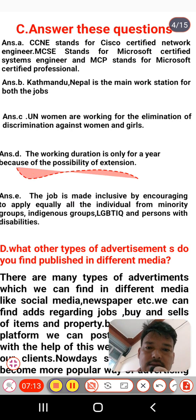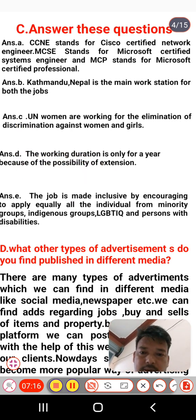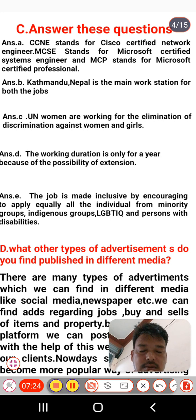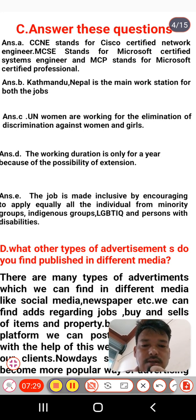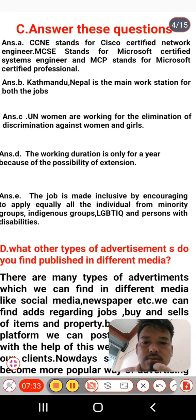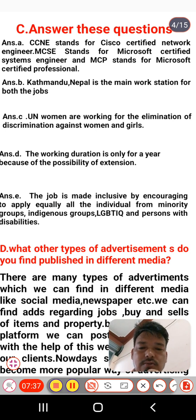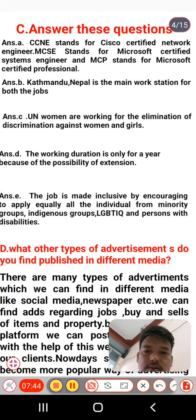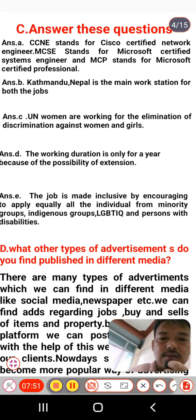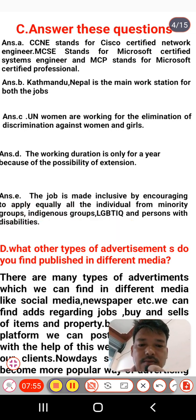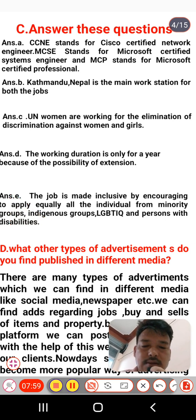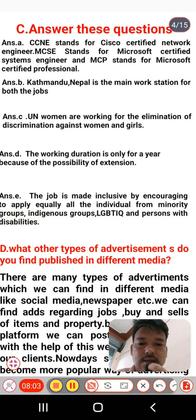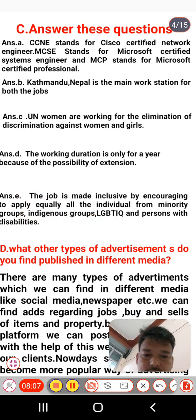Question E: how is the job made inclusive? It means who are the candidates who can apply for the job. This job is made inclusive by encouraging all individuals to apply equally — including minority groups, indigenous groups, local groups, LGBTQ persons, and persons with disabilities. All these individuals can apply for the job.